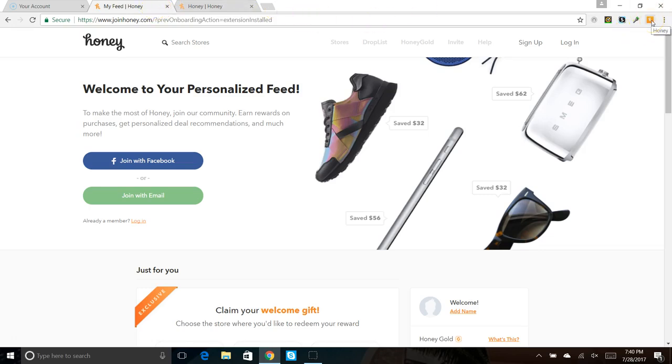So that's it for the Honey app. That's the tip of the day.